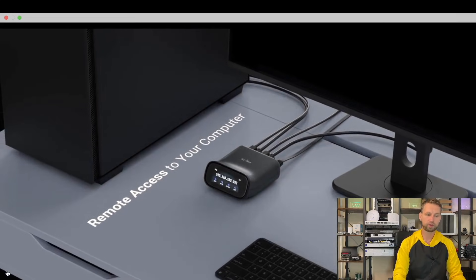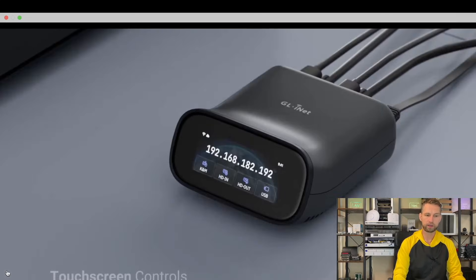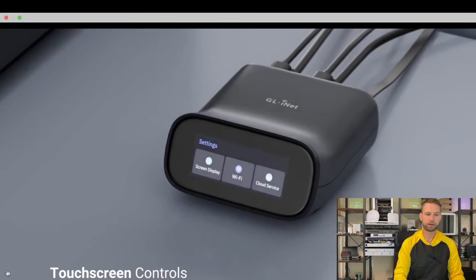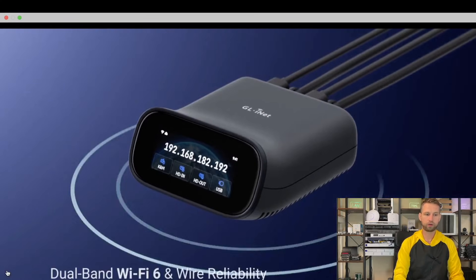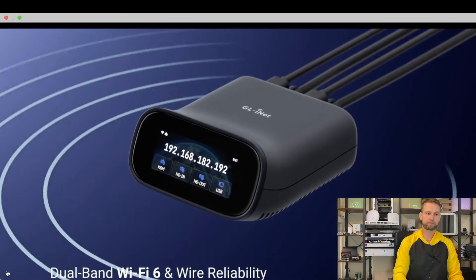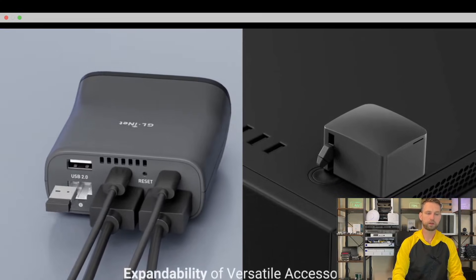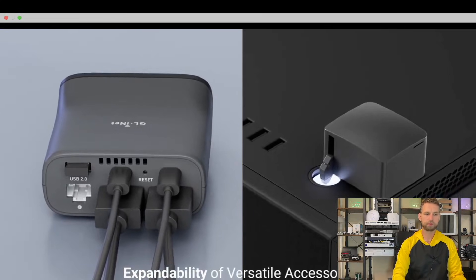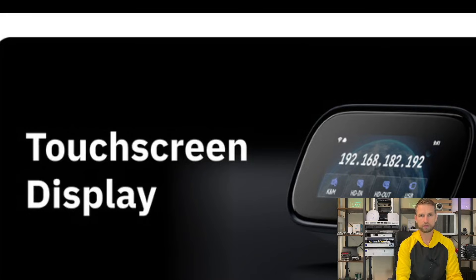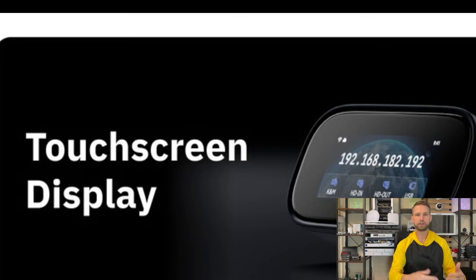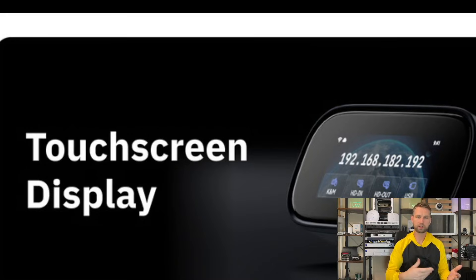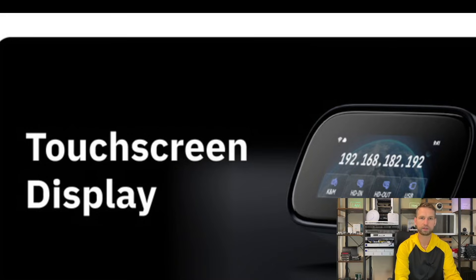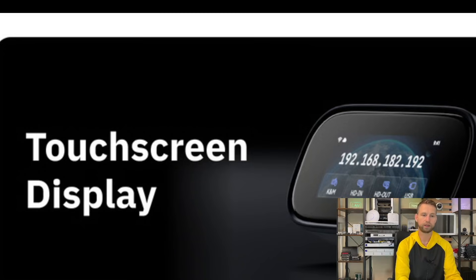It also comes with a front display which allows you to configure a Wi-Fi connection, so you can enable or disable remote access. It also comes with USB port for accessories. It's very handy to have this display, especially if it's touchscreen, so you can always see IP address assigned to this device so you can connect to it very quickly.